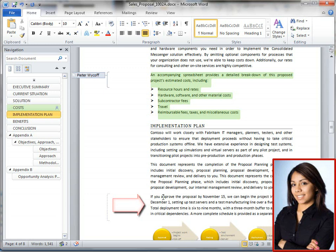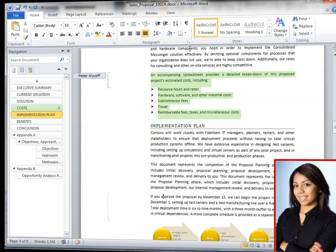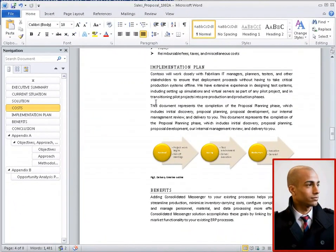Phyllis now adds another paragraph to the sales proposal. Peter refreshes his document and sees the additional changes made by Phyllis.